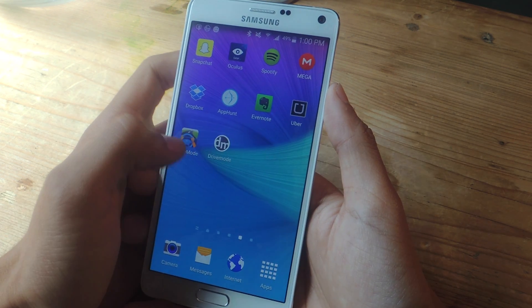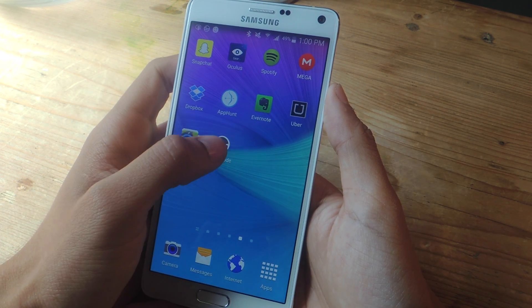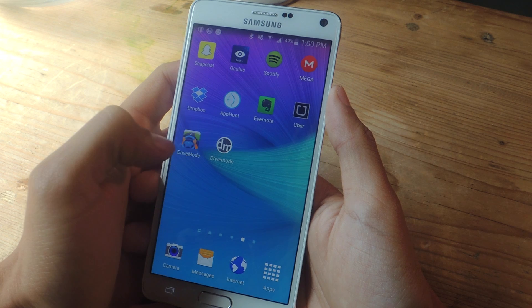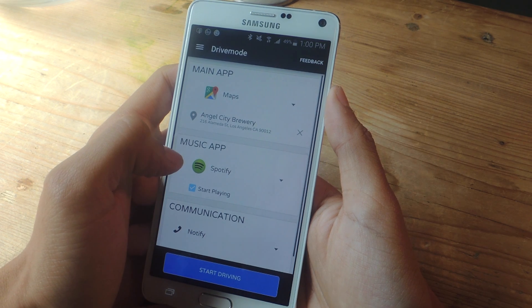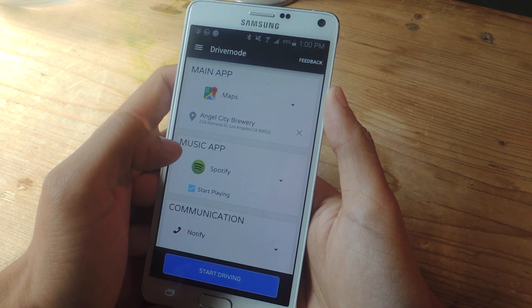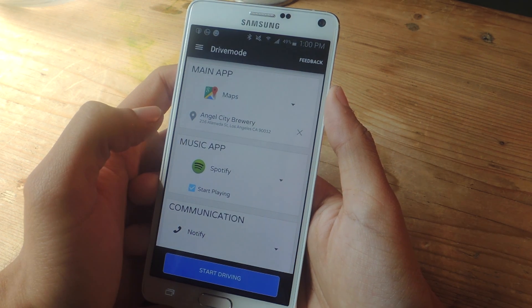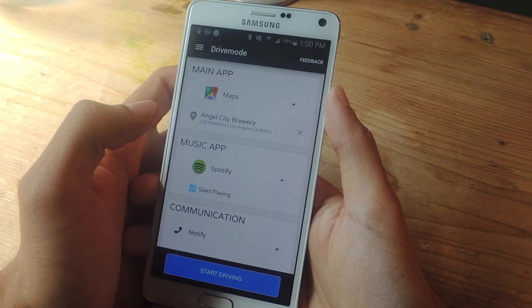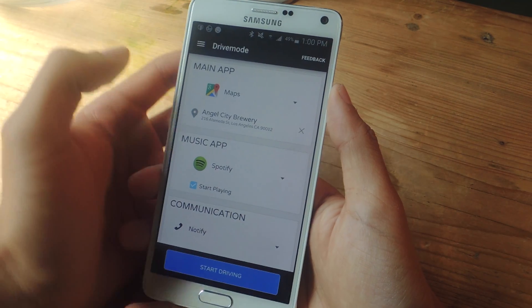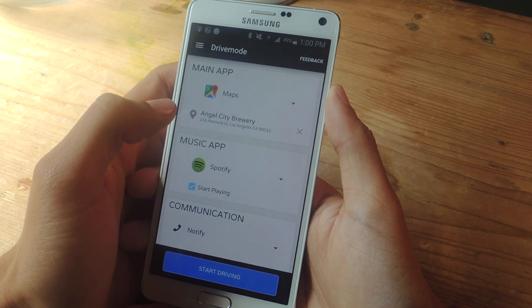The application I'm going to be showing you is called Drive Mode. When you first enter Drive Mode, you'll be asked to answer three different locations: one for your home, one for your work, and another one for a place that you frequent.